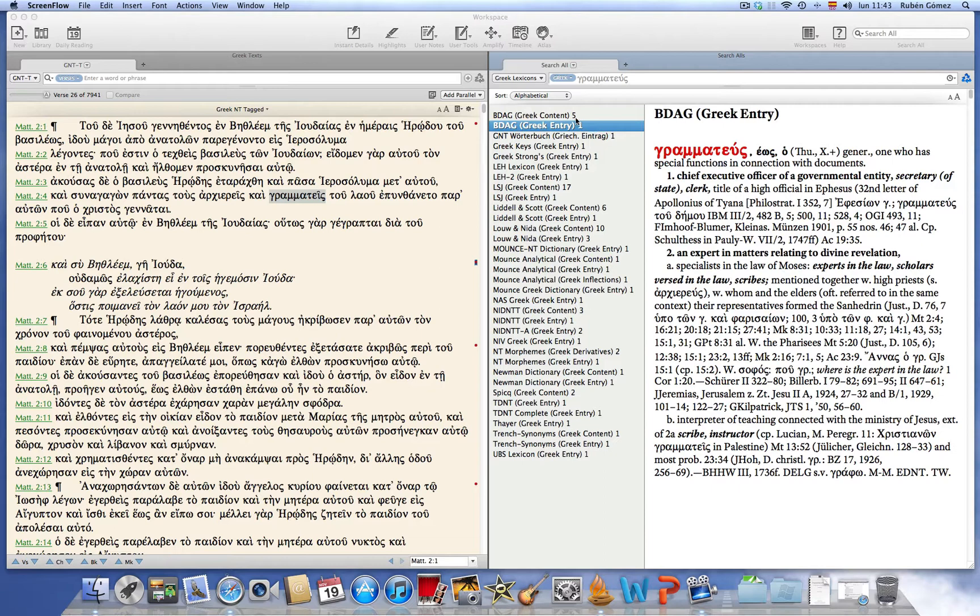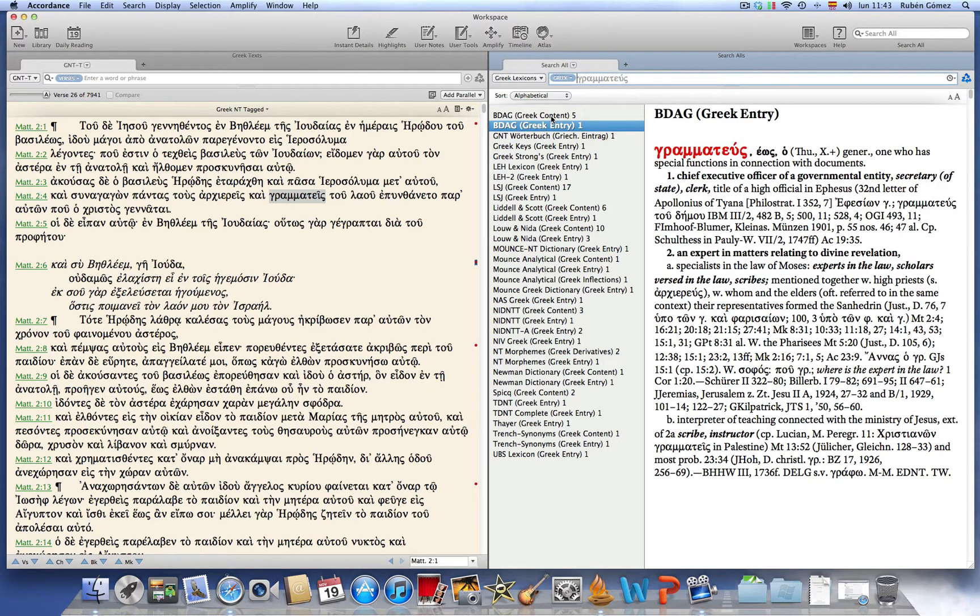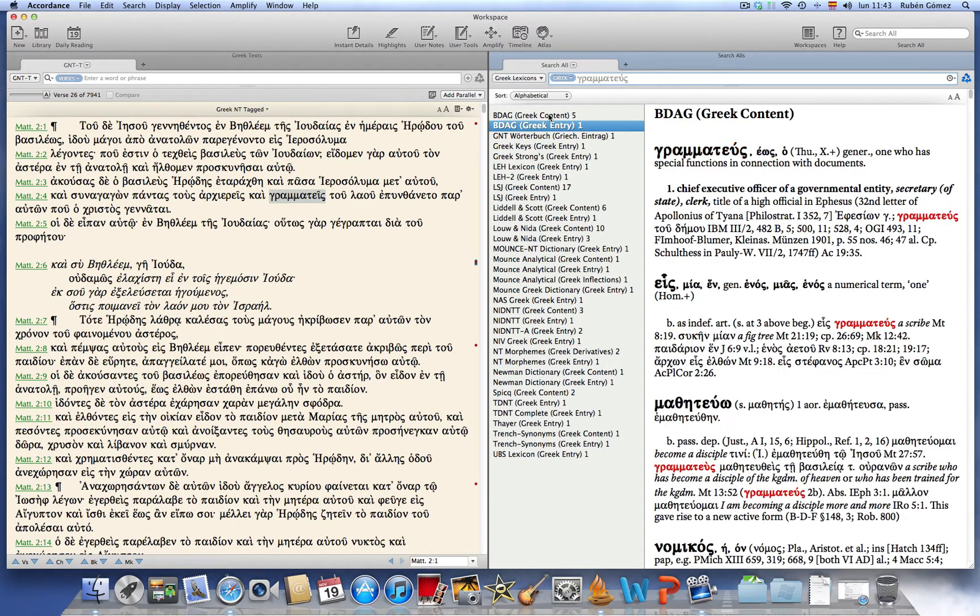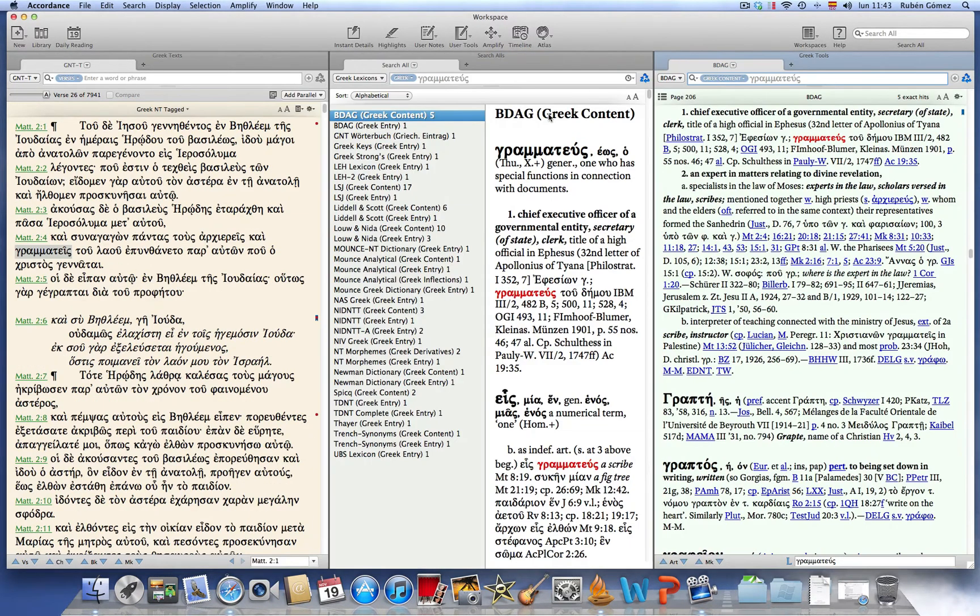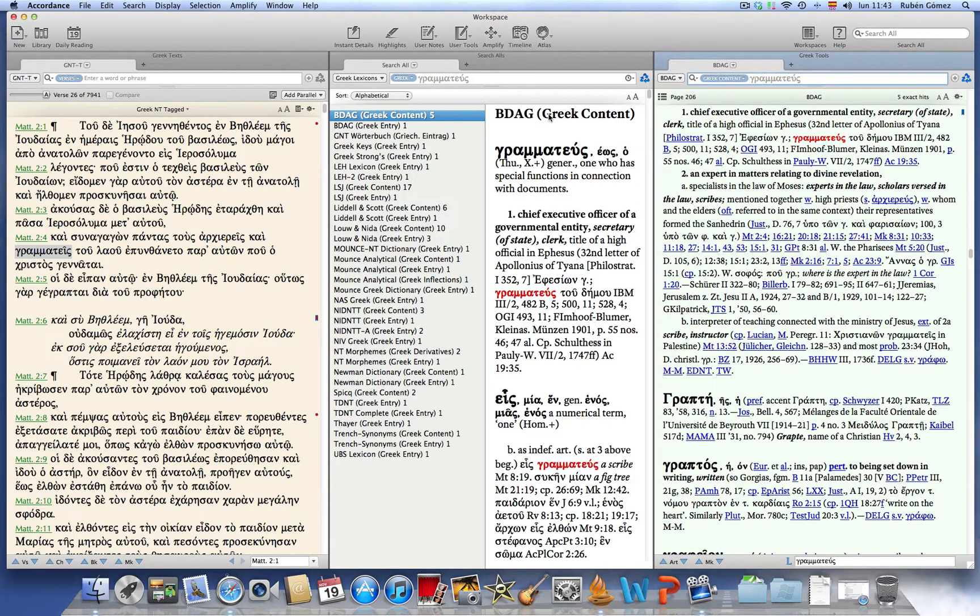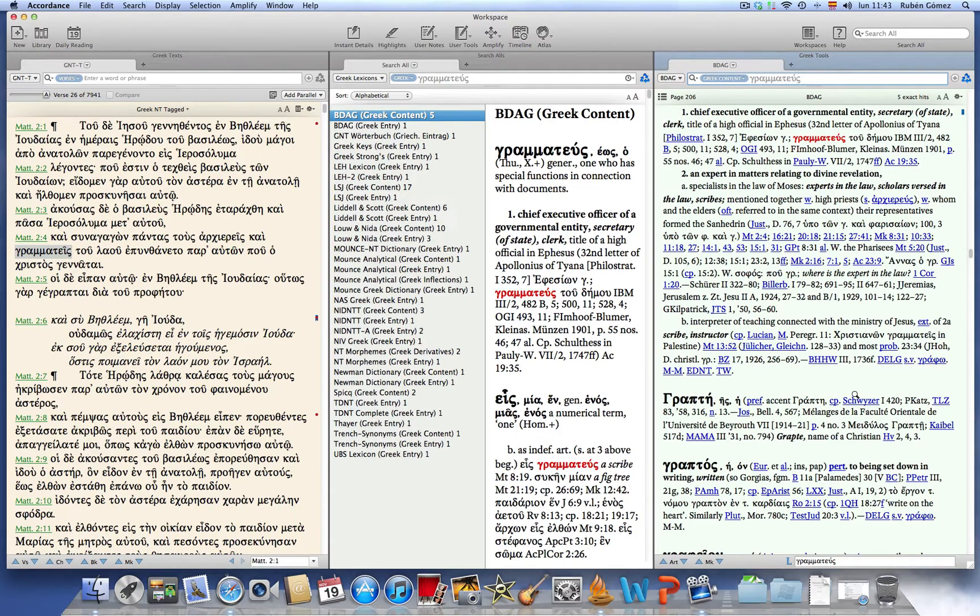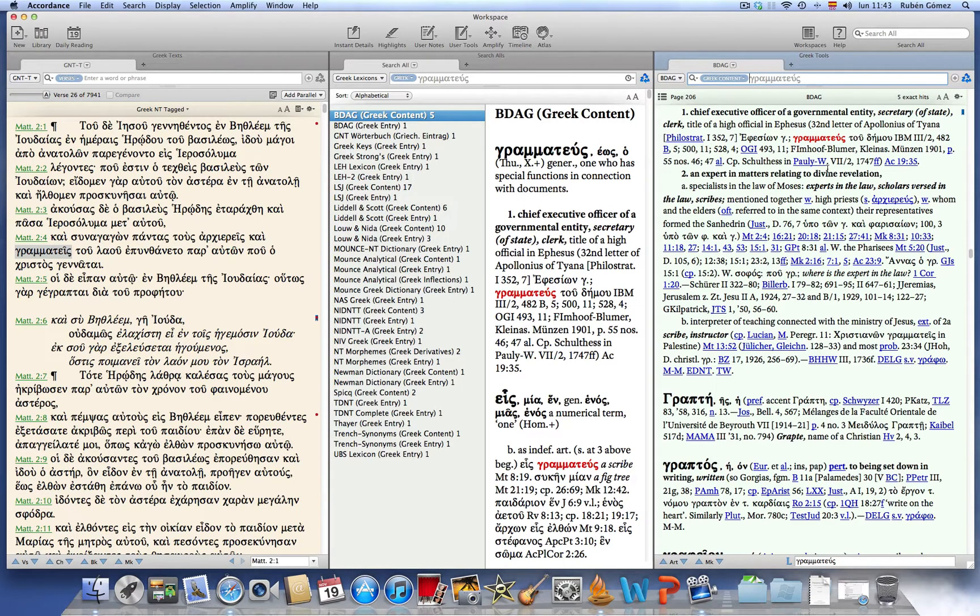Now let's open BDAG by double-clicking on its title. And here we can see the contents, the five hits that BDAG includes.